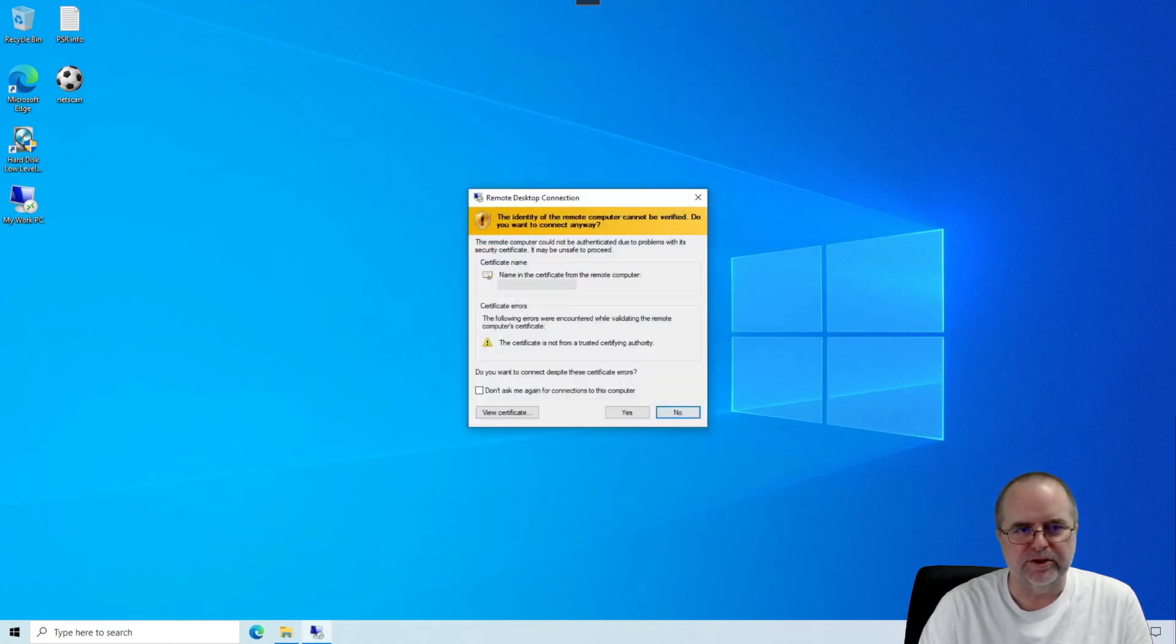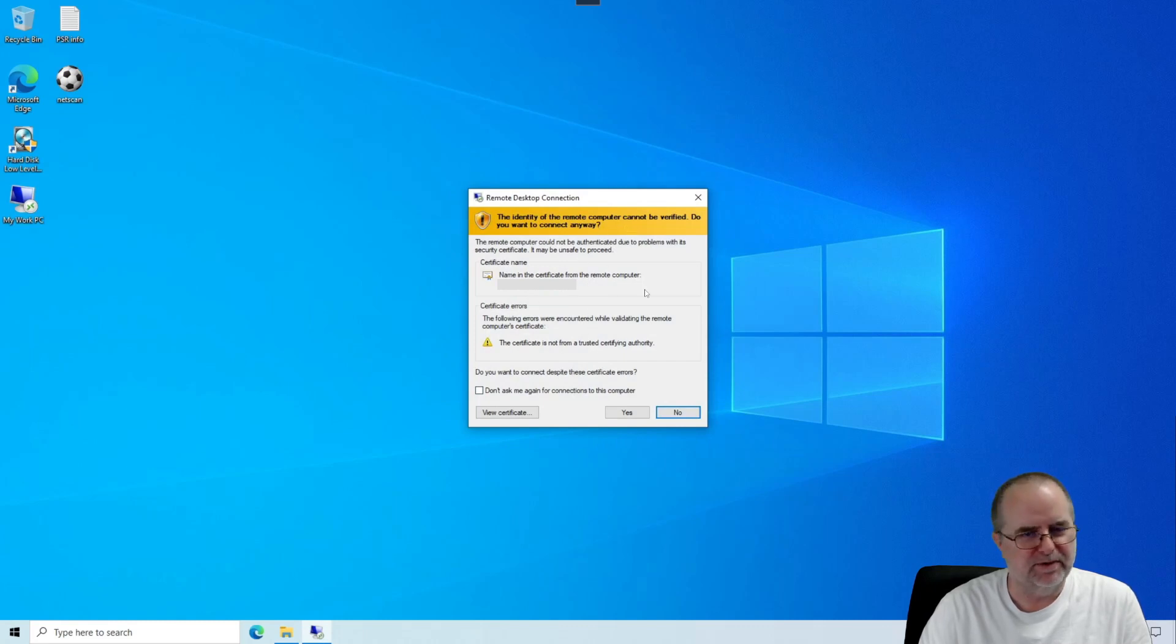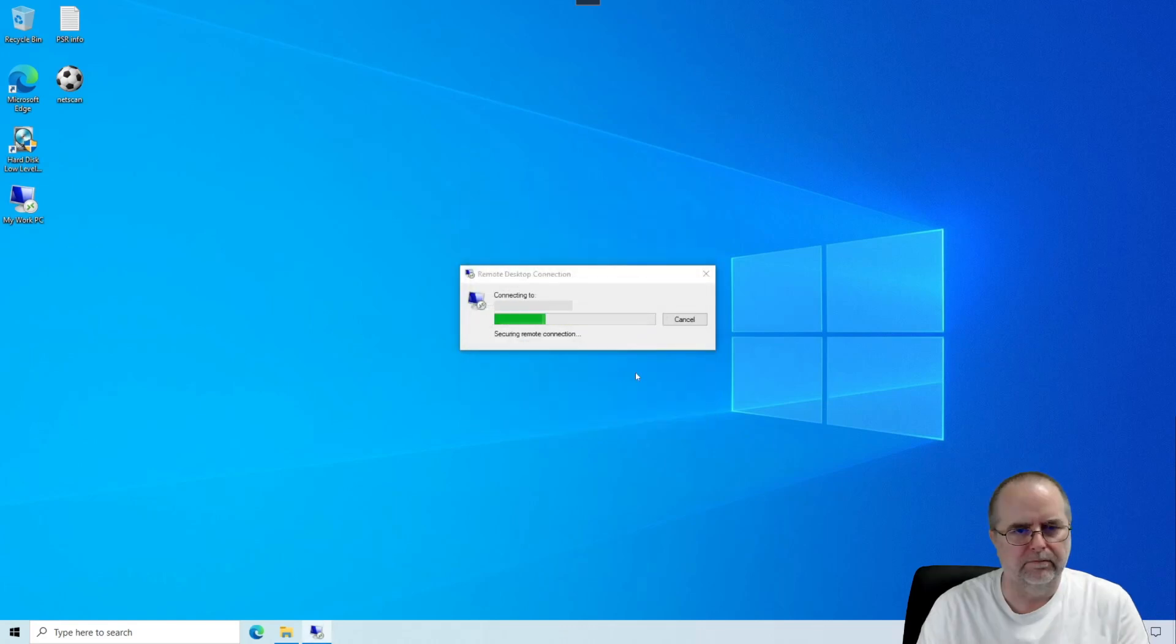We're not going to choose that for the reasons that I described earlier. We're just going to click OK. The first time you connect remotely, this is another warning that will come up. It's just basically confirming, are you sure about this? Yes, we are. Don't ask again. And click yes.